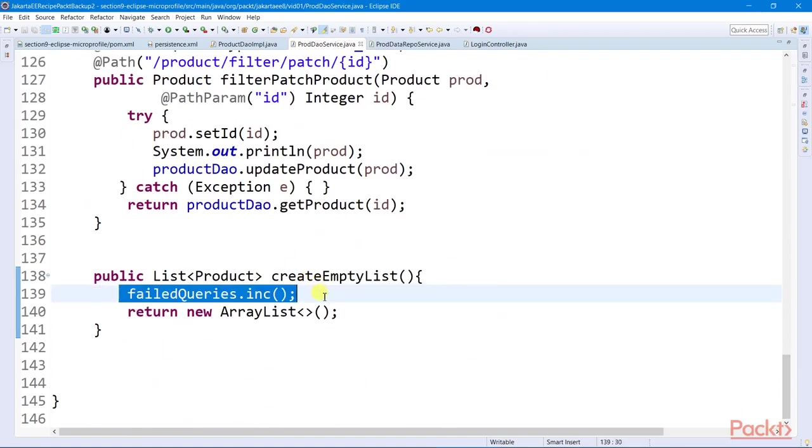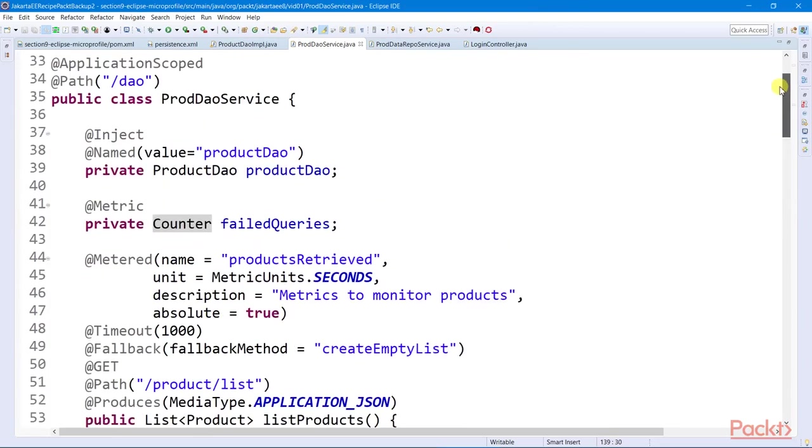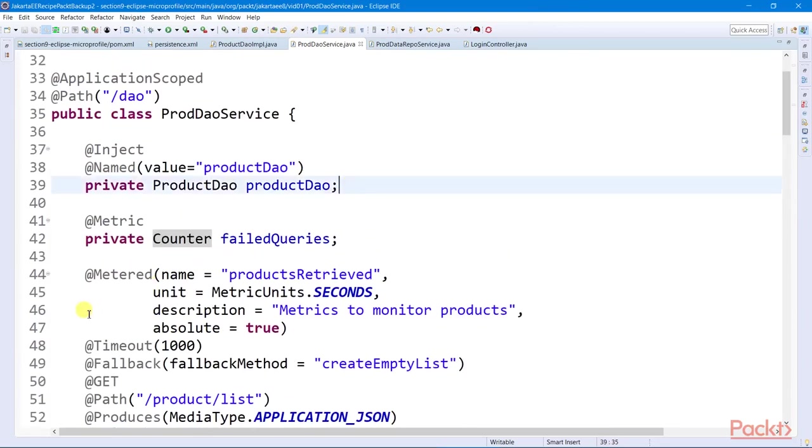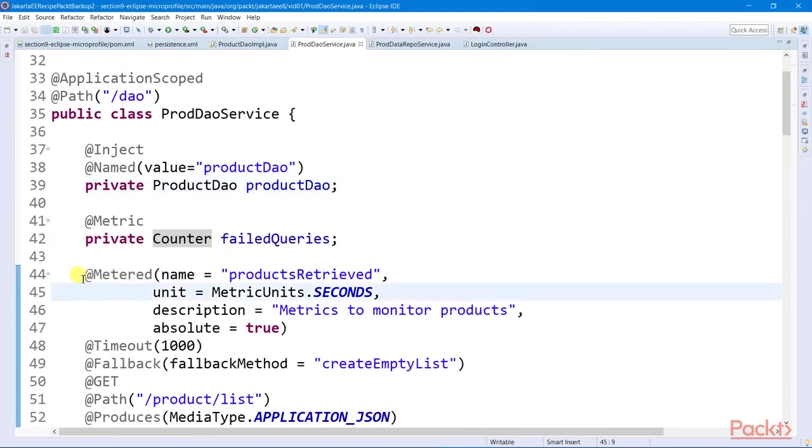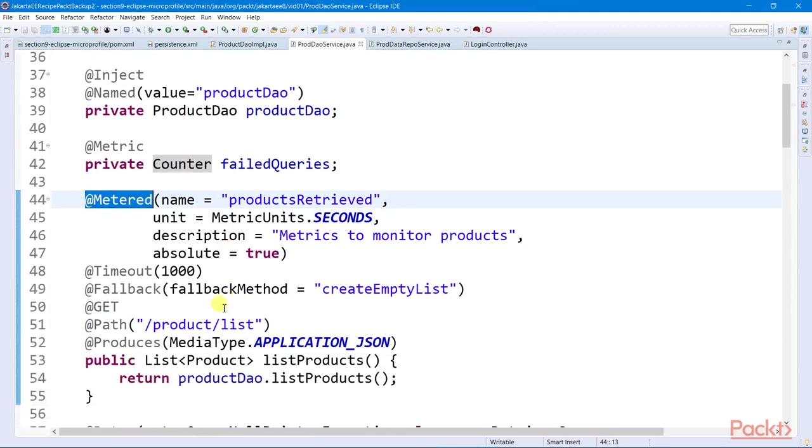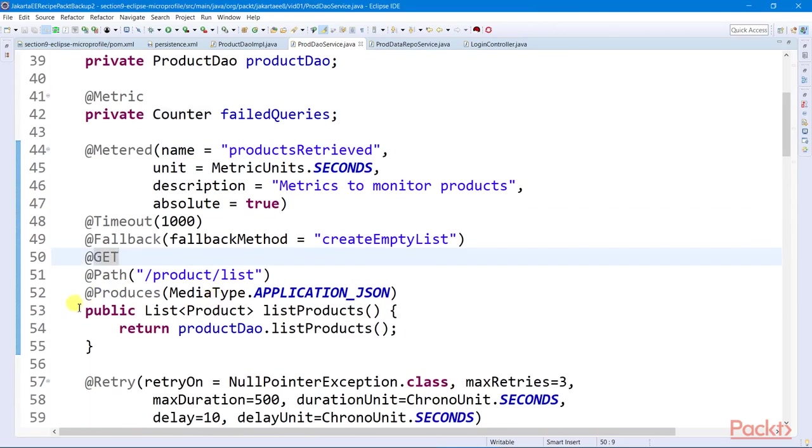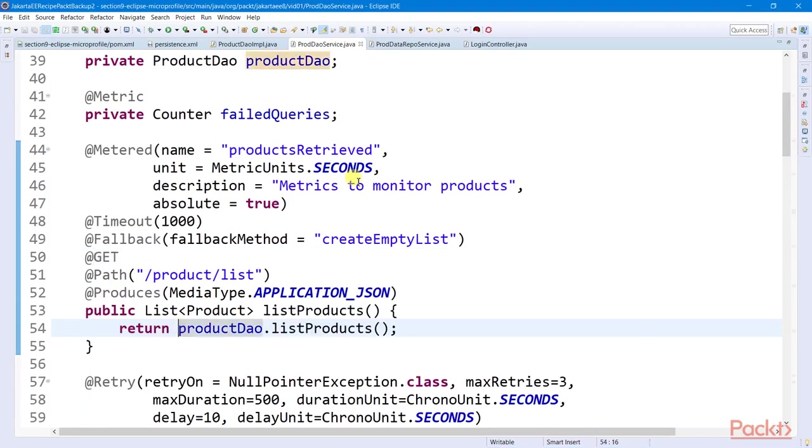It has its own annotations, such as this Metered, which can be used to generate percentage reports on the number of accesses done to a certain service endpoint. And to enable the health module of MicroProfile, we need to implement its HealthCheck interface.